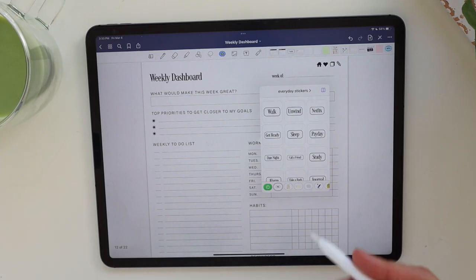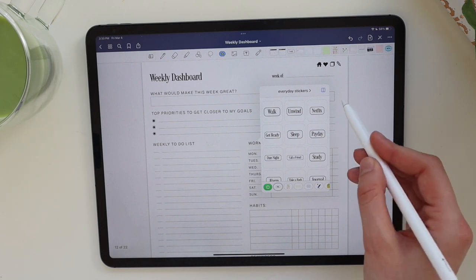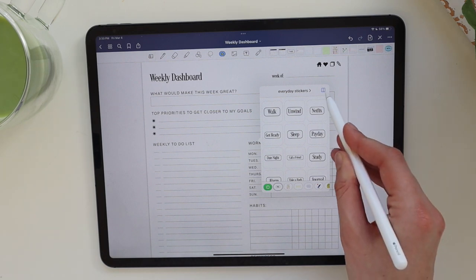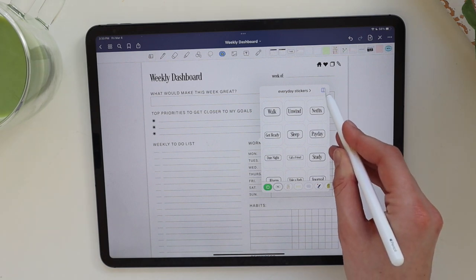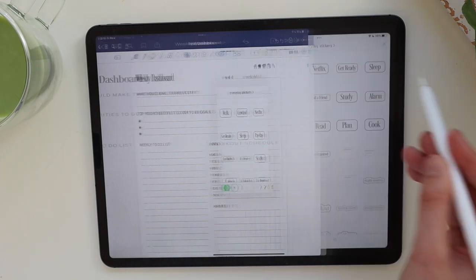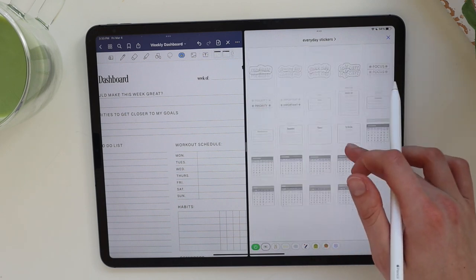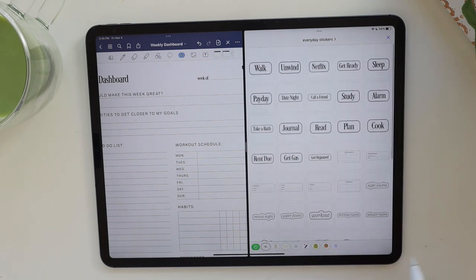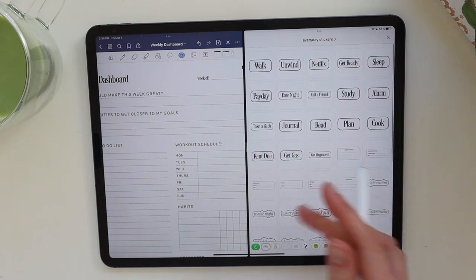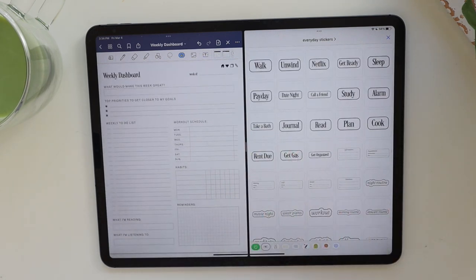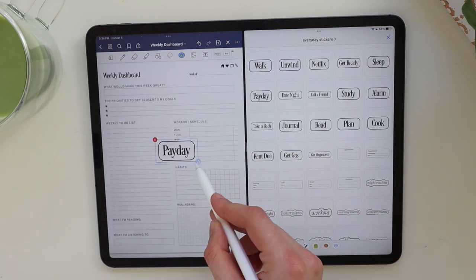You can also use multitasking with the Elements tool by clicking the button in the top right-hand corner, and you can see your full collection of stickers right side by side next to your planner.